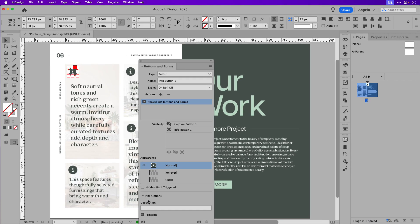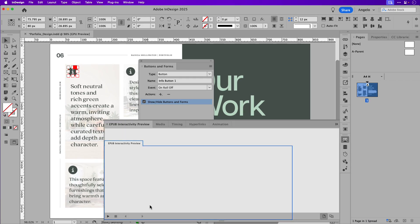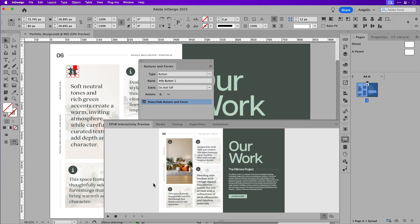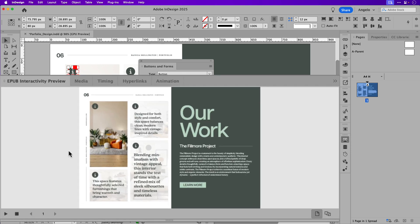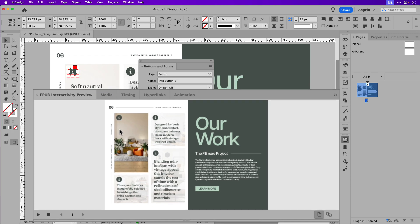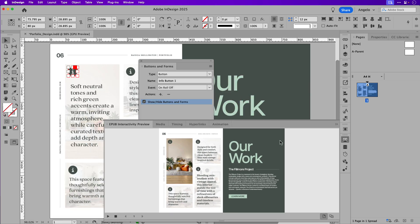Now, we can test this out. If I click on the preview icon, that'll open up the EPUB preview window. And if I click the play button, you could see that the first popup window does not appear when the page loads. And if I hover over it, you could see that the popup window appears. And if I roll off, it goes away. Great.